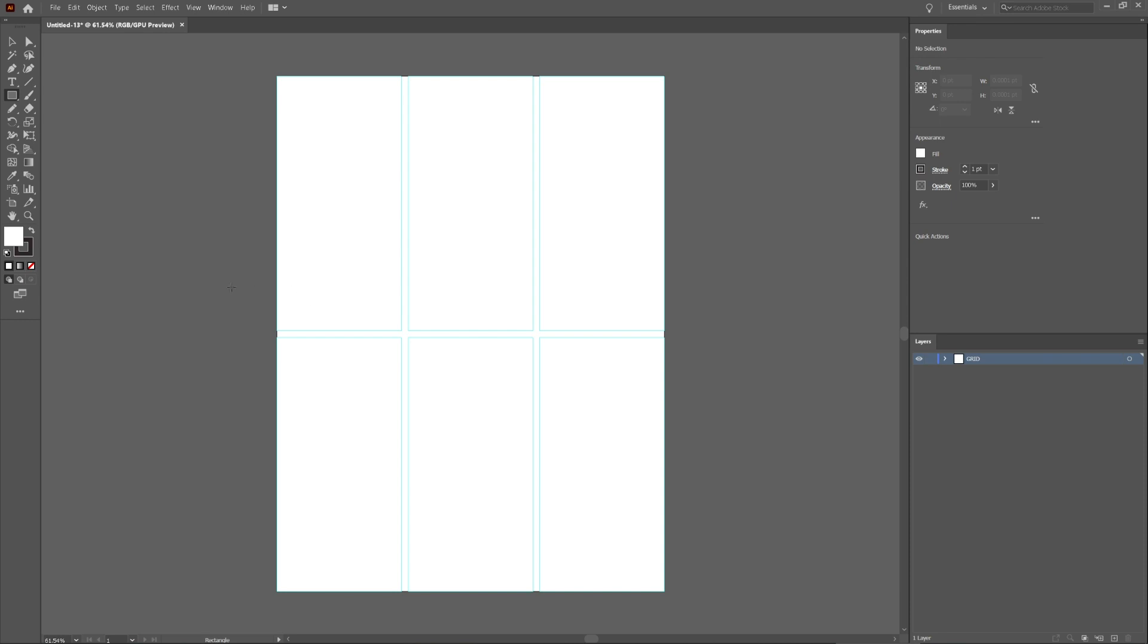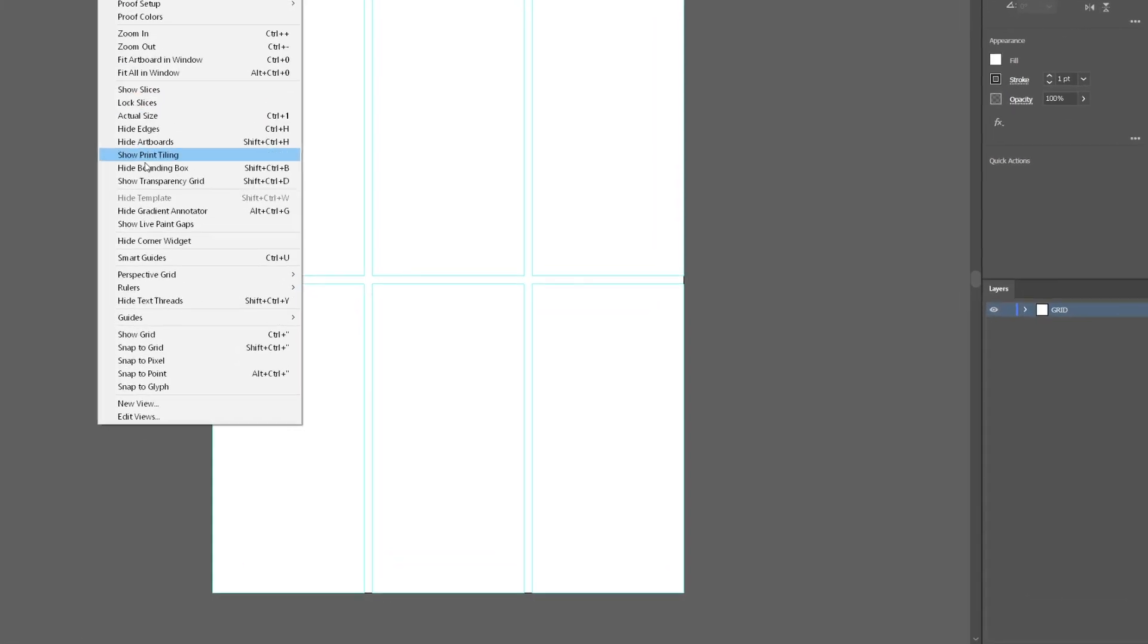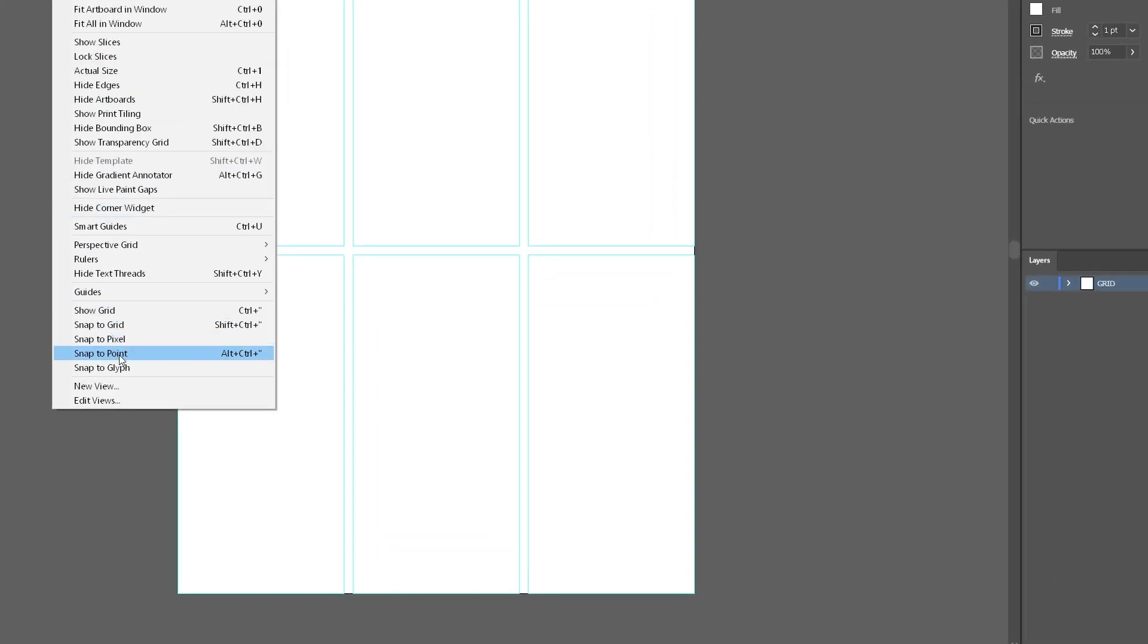Now I want to make sure that when I move objects, they snap to where they need to be. So I'm going to go to View, Snap to Point, and check the Smart Guides option.